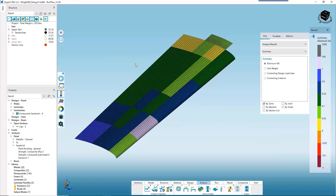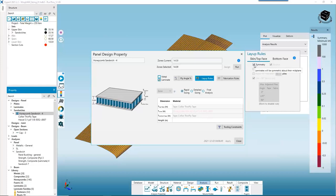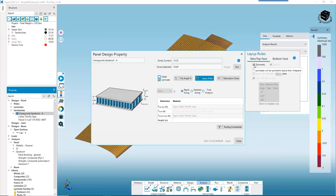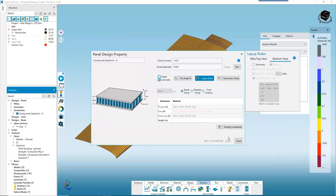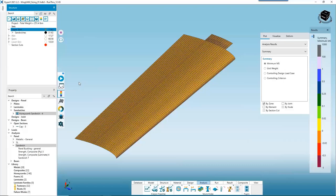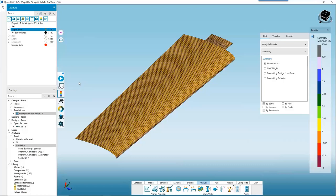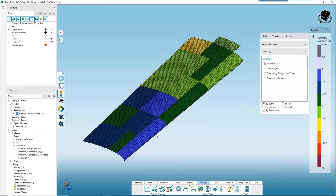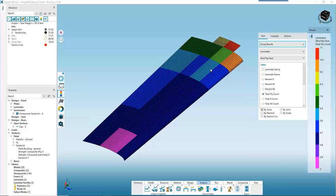Let's try one more thing. Opening the design property again, let's change some layup rules and see what happens if we stop enforcing symmetry on both face sheets. Click Apply, Close, and run again. We saved an extra 4 pounds just by relaxing our symmetry constraints, and more of our zones are better optimized. Viewing sizing results confirms total ply counts are lower than before while still padding up towards the root as expected. There's a little core thickness disparity we can clean up later.